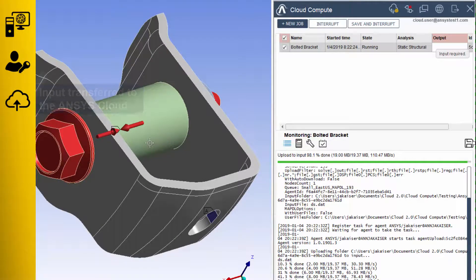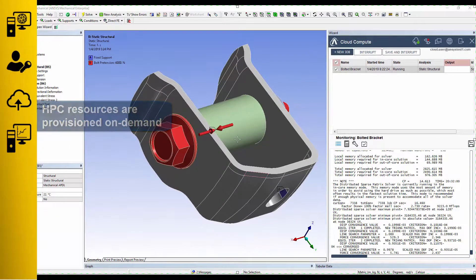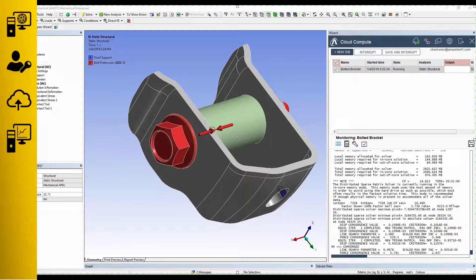Input files are encrypted, transferred to the cloud, and HPC resources are provisioned on demand.